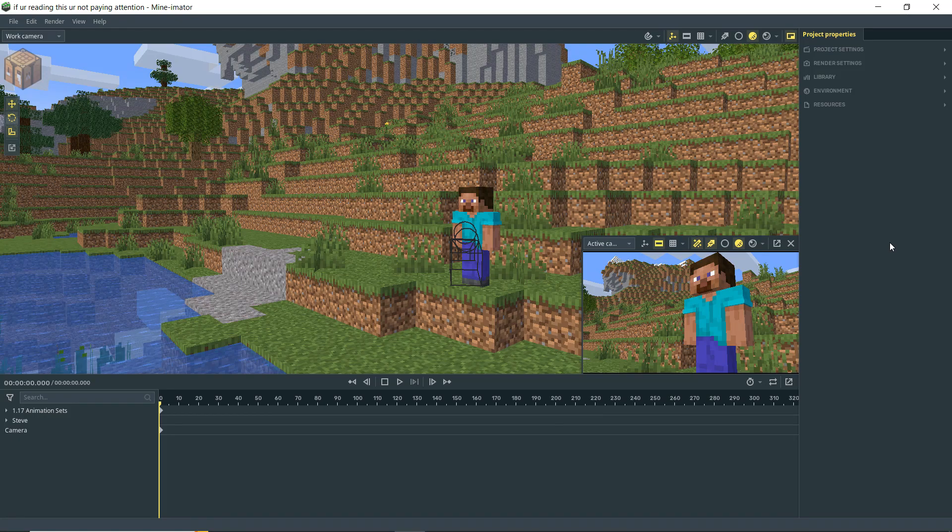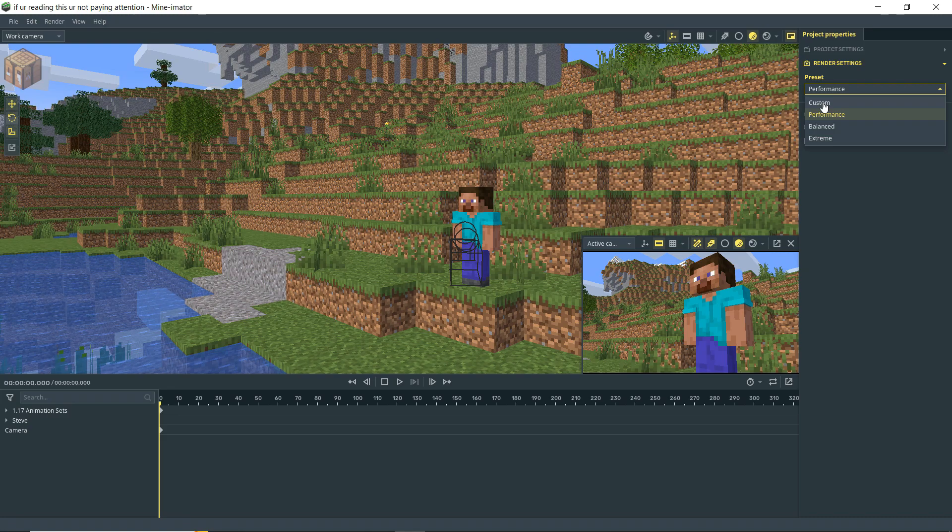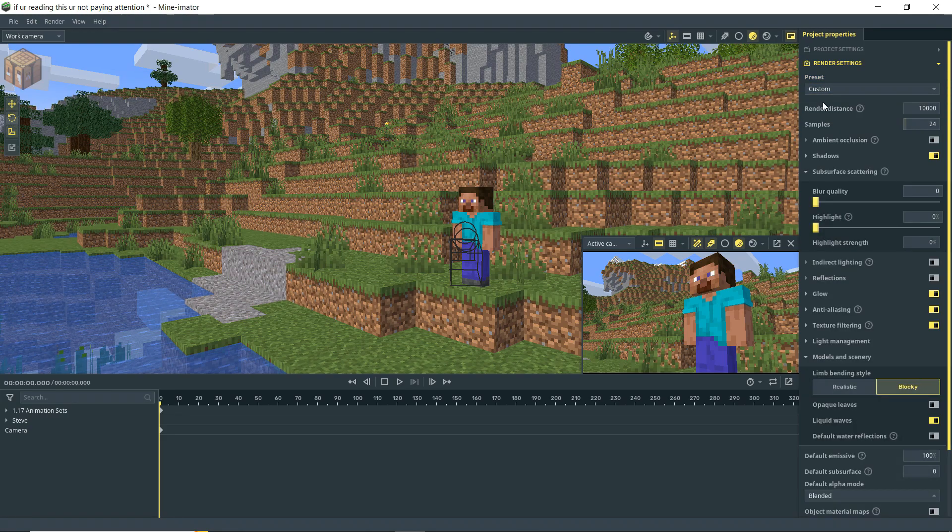So now that our scene's set up, let's go into our render settings. You may recall from the first tutorial that we have these presets. You can use these, but if we want to get into the settings, we're going to have to go to Custom.